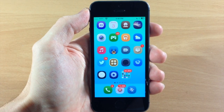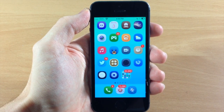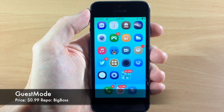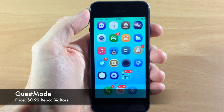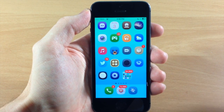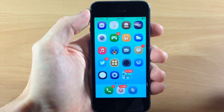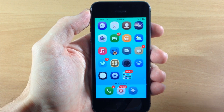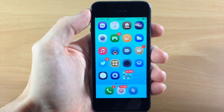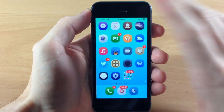What's up guys, this is iTweeks here and today I'm going to be showing you a new tweak called Guest Mode. This is a really cool tweak - it allows you to actually go into a guest mode that you set the boundaries for, controlling what the guest can access on your applications or anything on your phone.